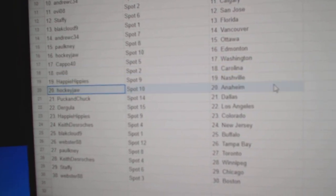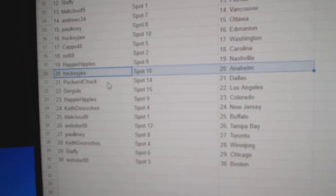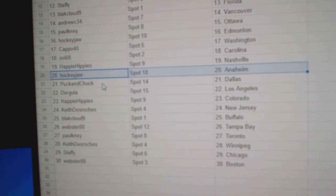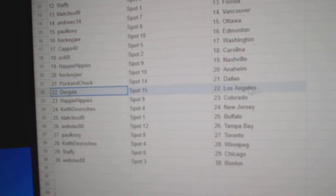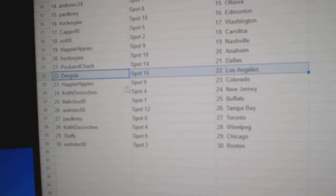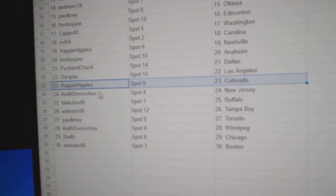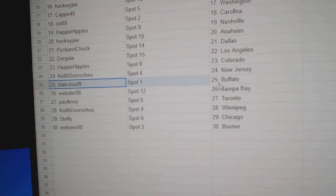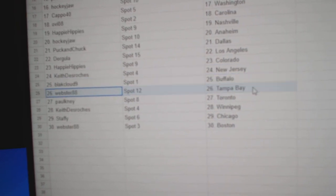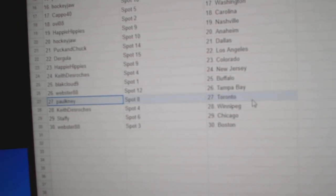Happy's got Nashville. Pauly's got Anaheim, Puck and Chuck's got Dallas. Derrickula's got L.A., Happy's got Colorado. Keith has New Jersey, Black Cloud Buffalo, Webster Tampa.